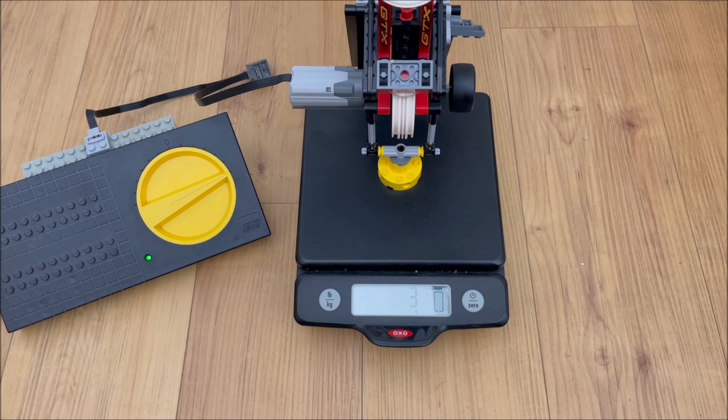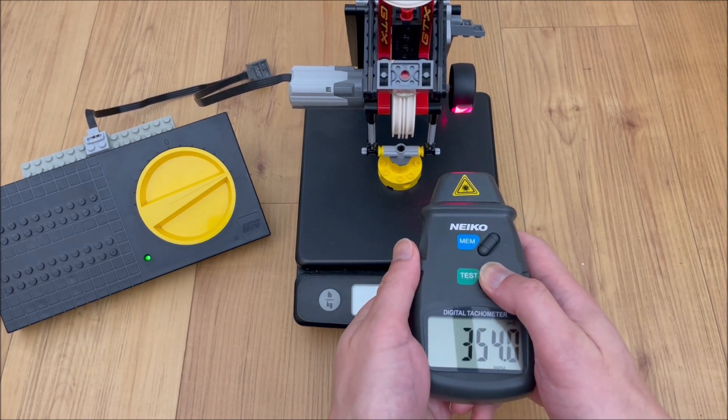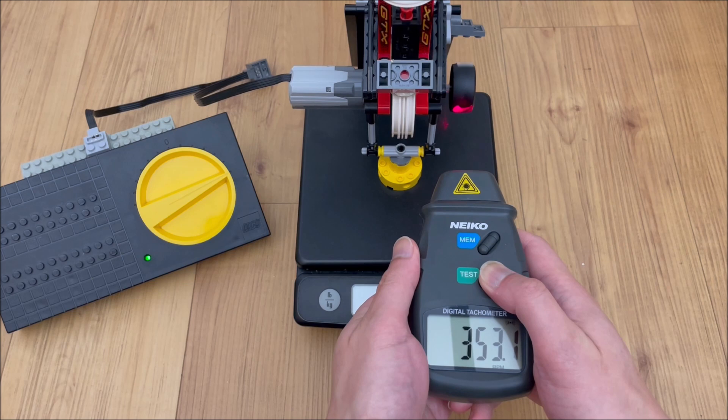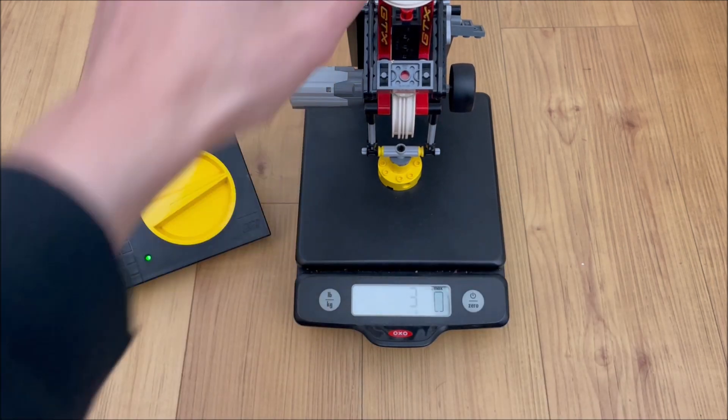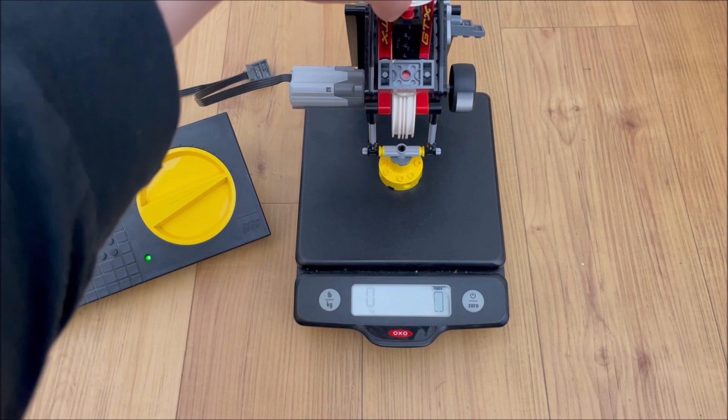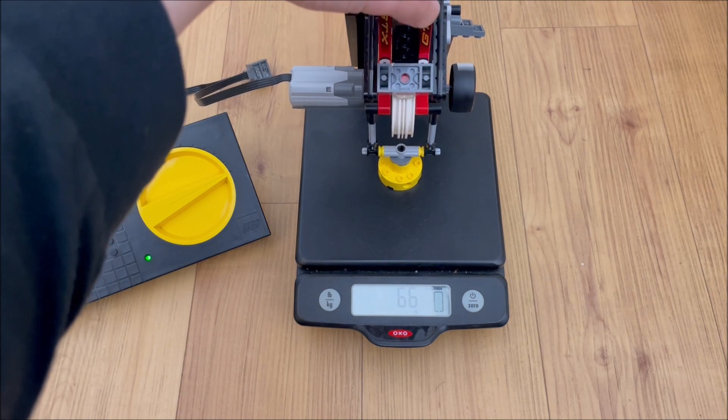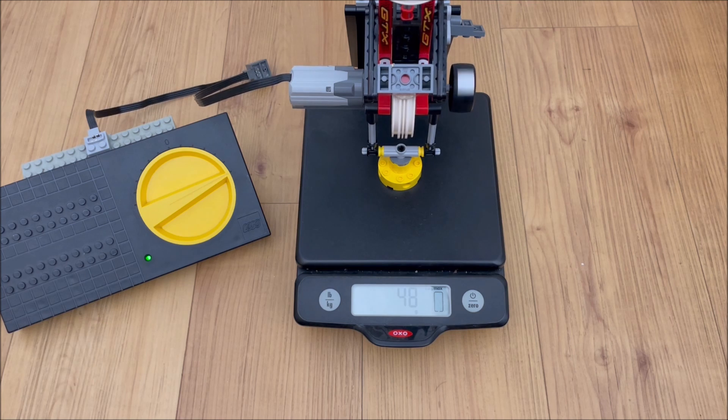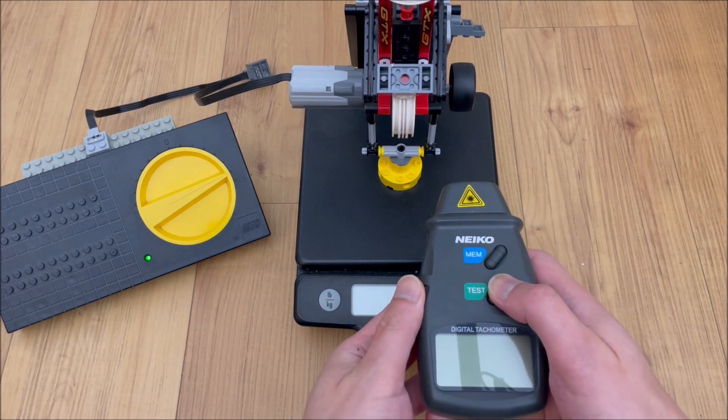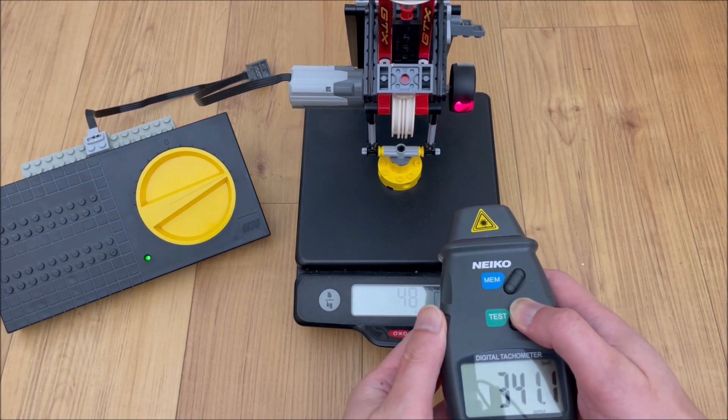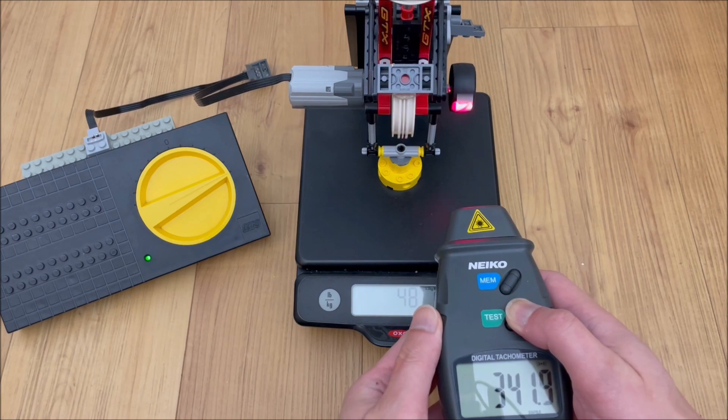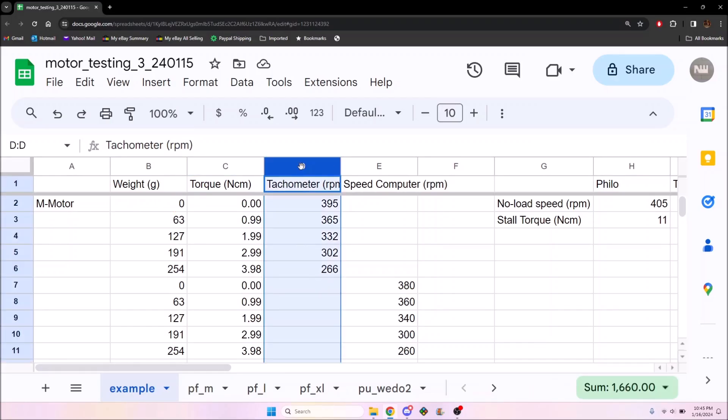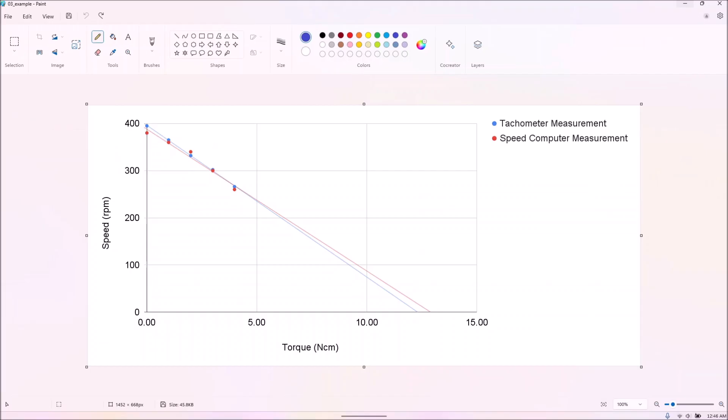As for the actual test methodology, we ran each motor at full power on the speed regulator, a nominal 9 volts, and measured the speed in RPM at different torque levels. We put these points into Google Sheets from which we can get a best fit line.